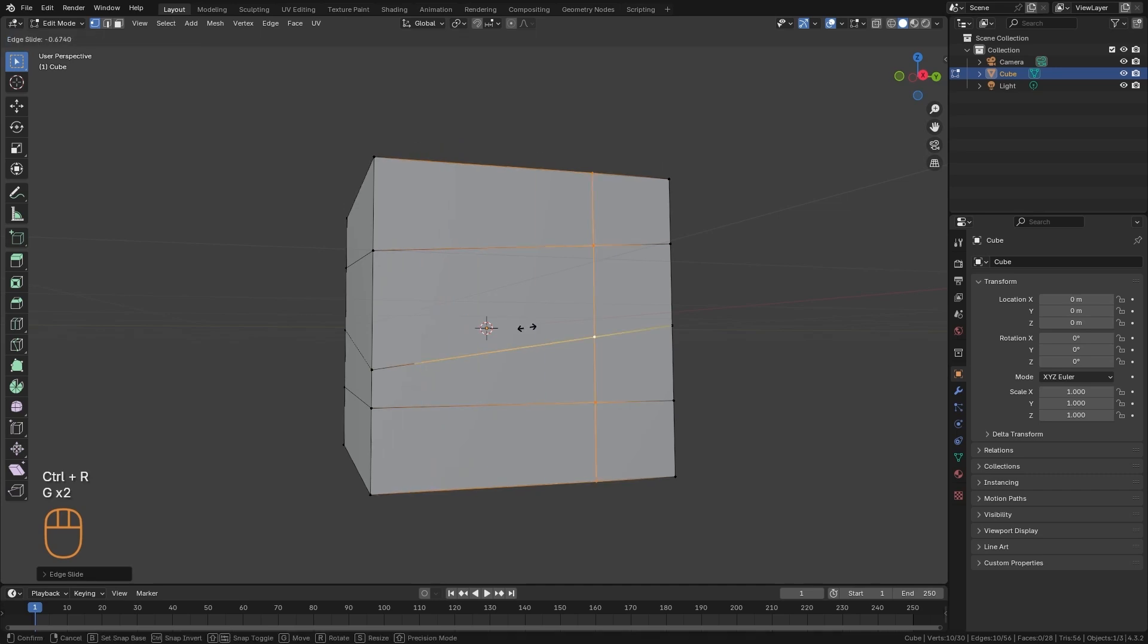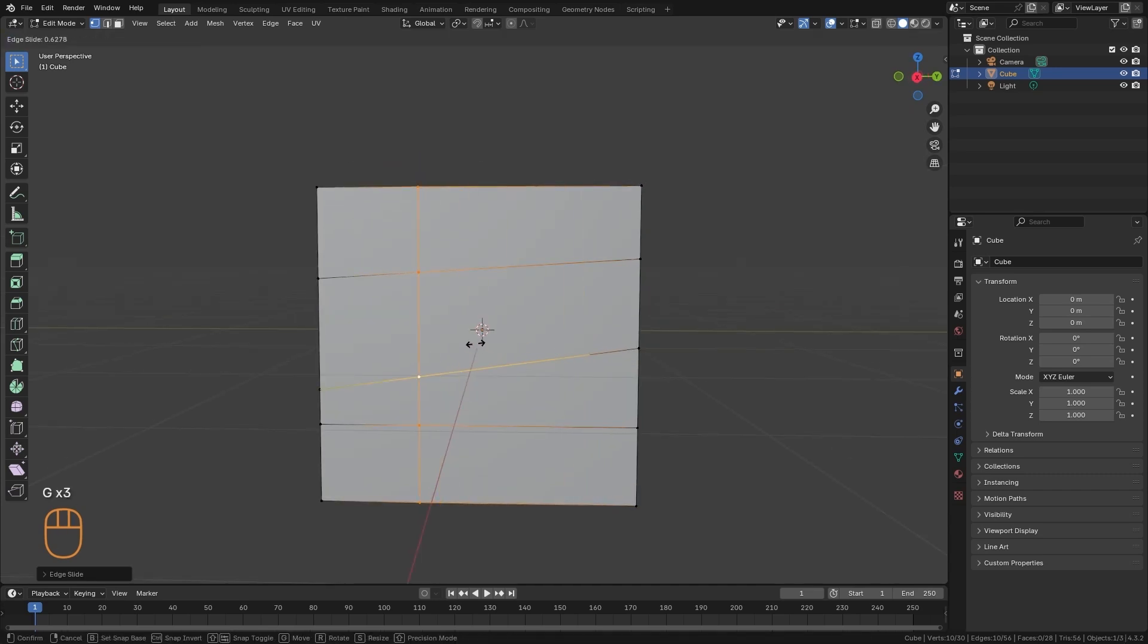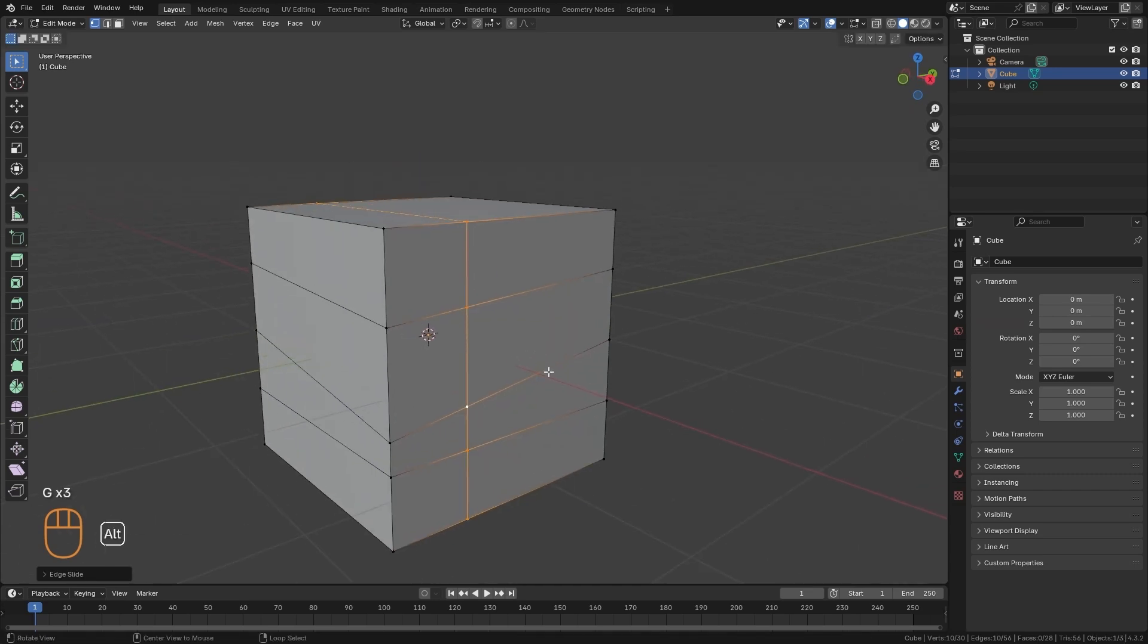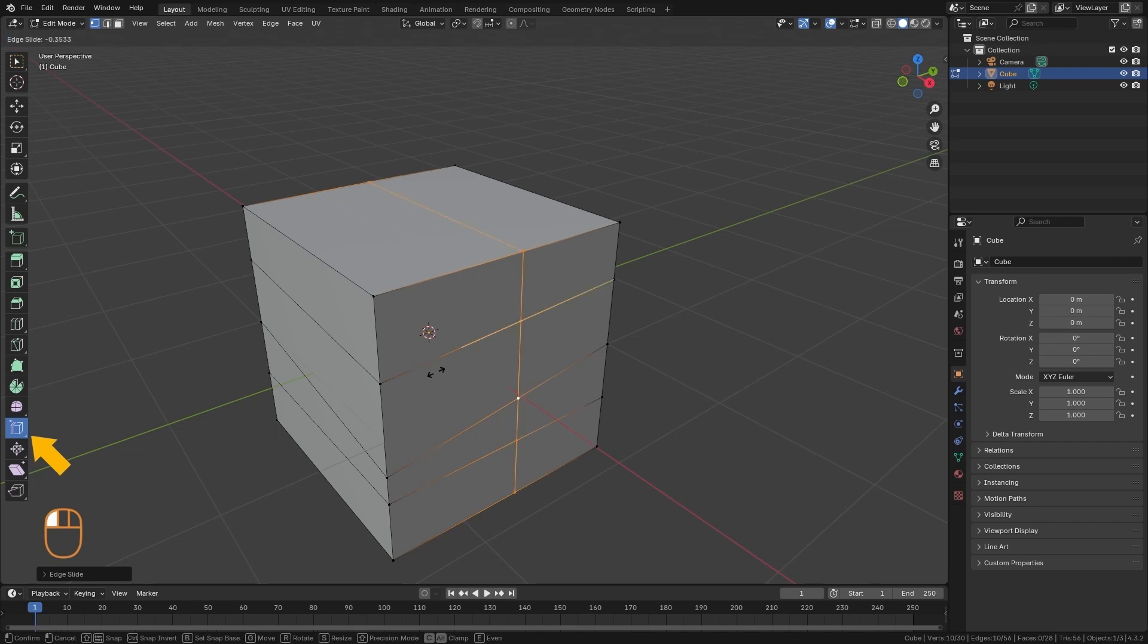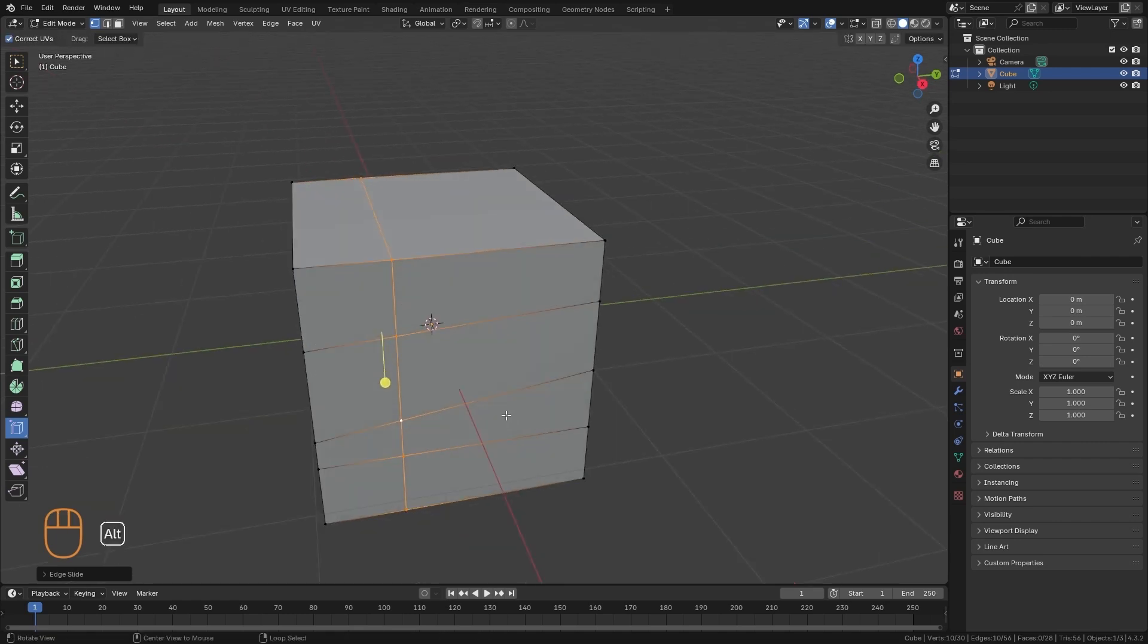If we create a new loop, we can do the same in this direction. We have this tool over here, but as always, it's easier to do it through the shortcut directly.